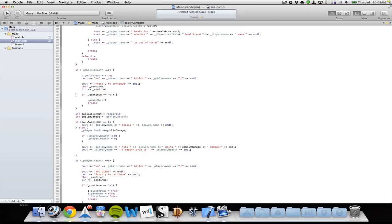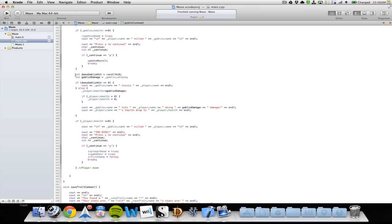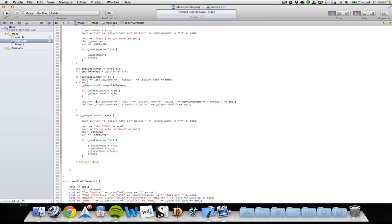Then the enemy hits back on the player. If the random hit check equals zero, the enemy misses; otherwise the player's health is reduced by the enemy's attack damage. We print that the goblin hits the player doing some amount of damage and that the player's health drops to its new value.